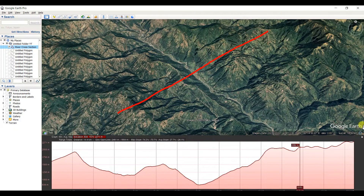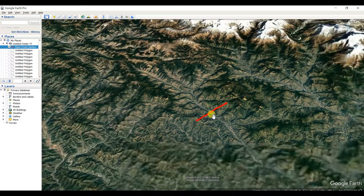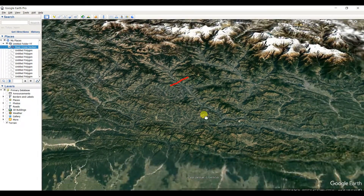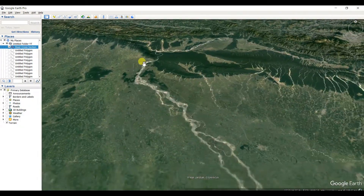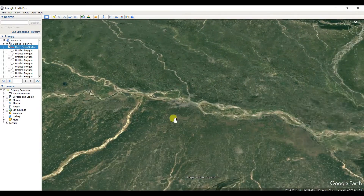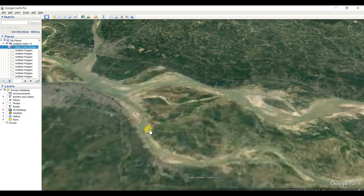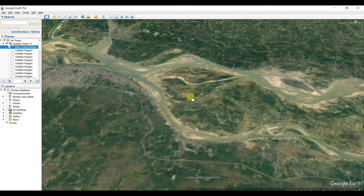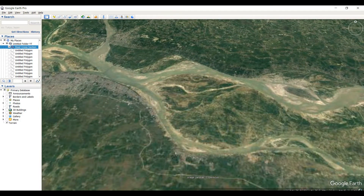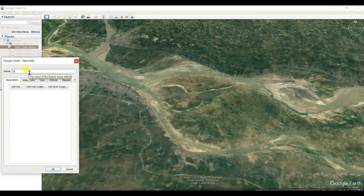And now I'll show you one plain area river profile. This is the Kansas River, one of the largest and longest rivers. I'm creating a path here for the Kansas River profile.